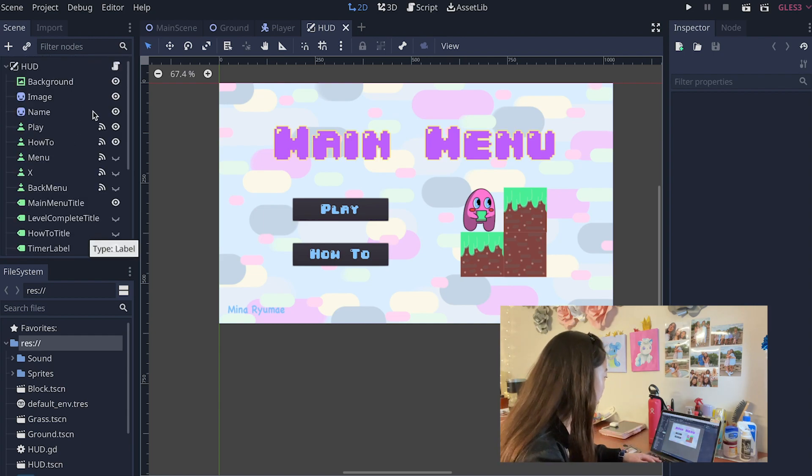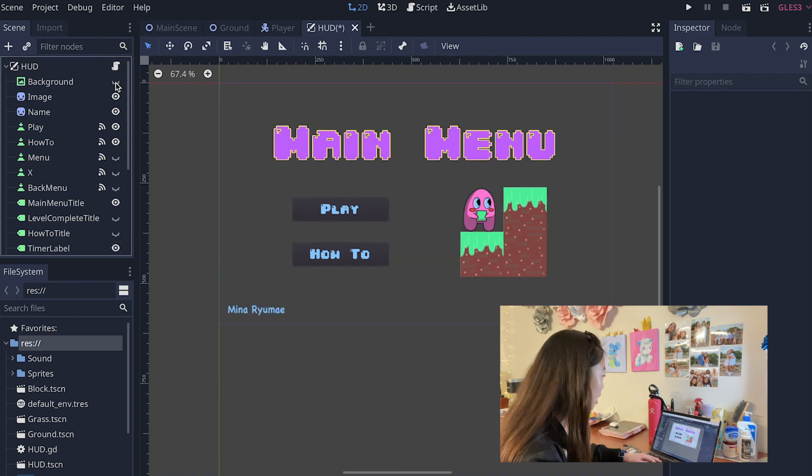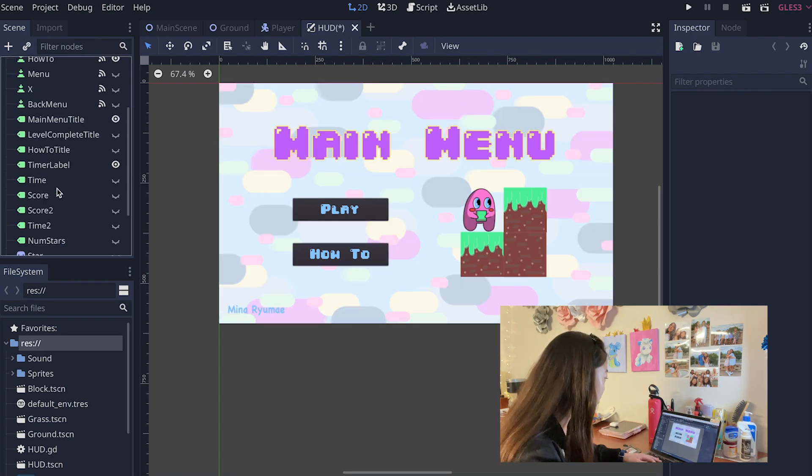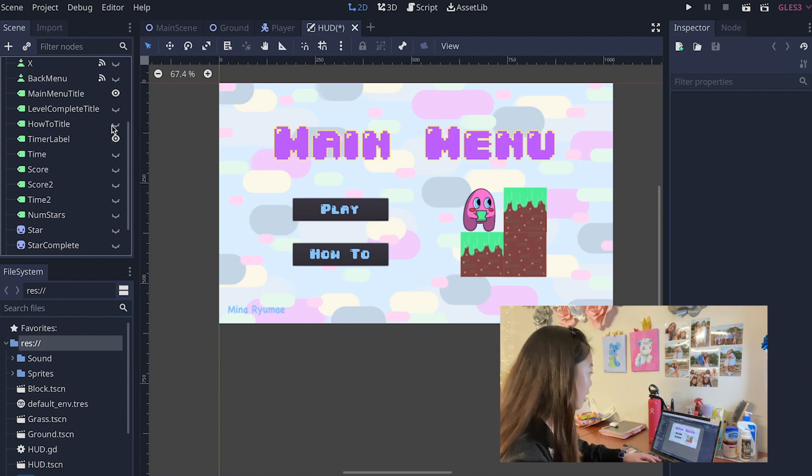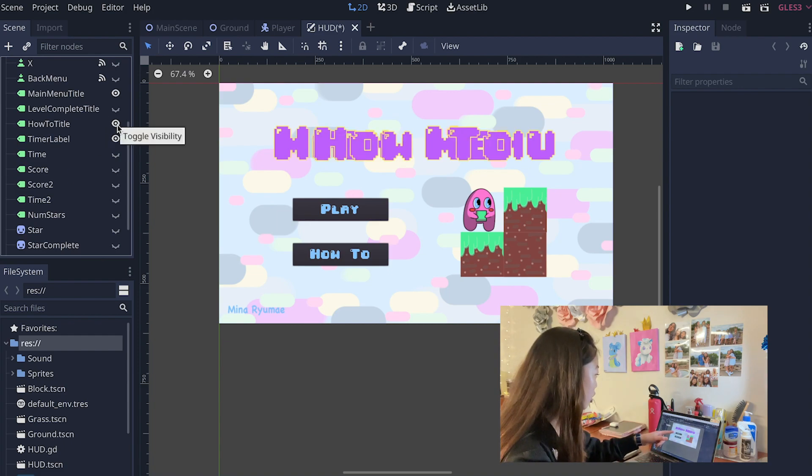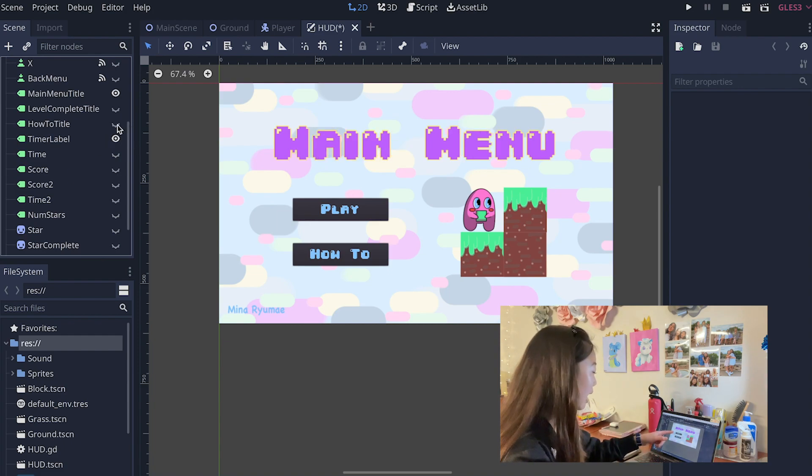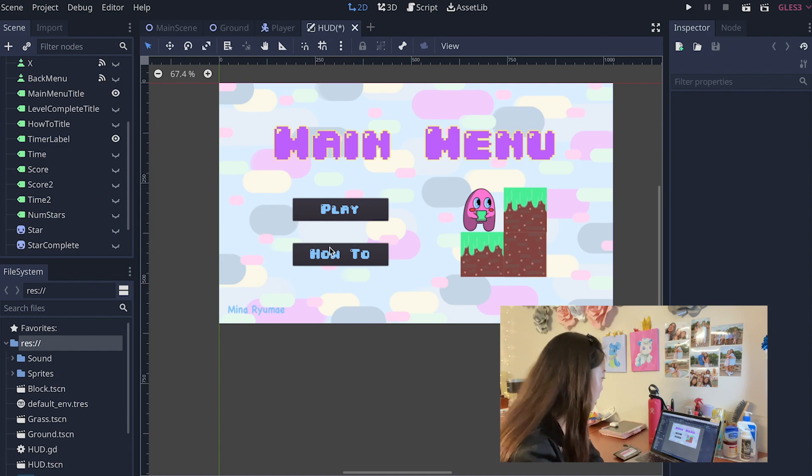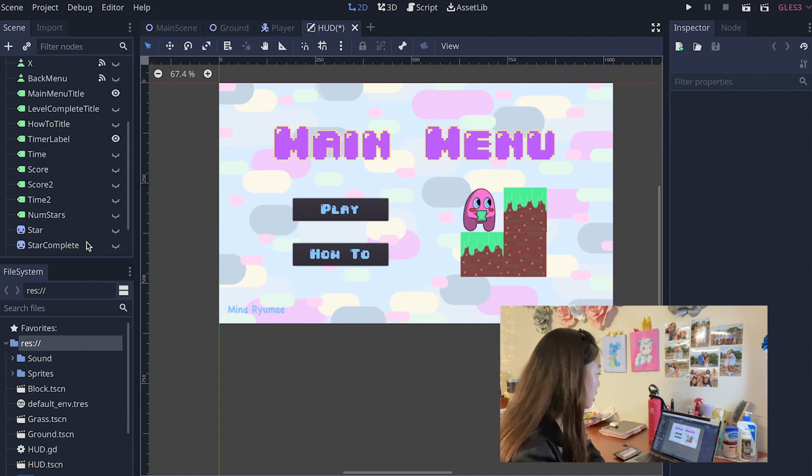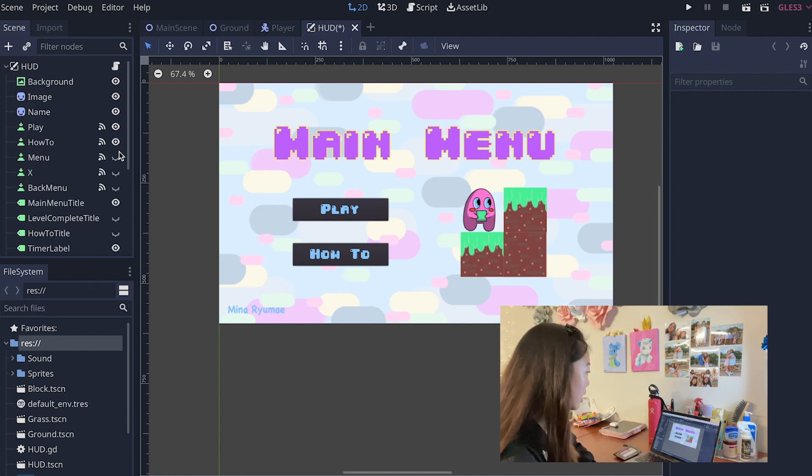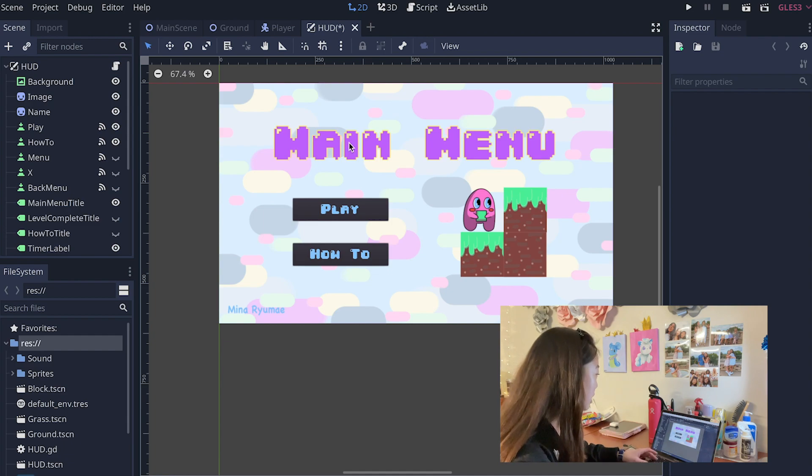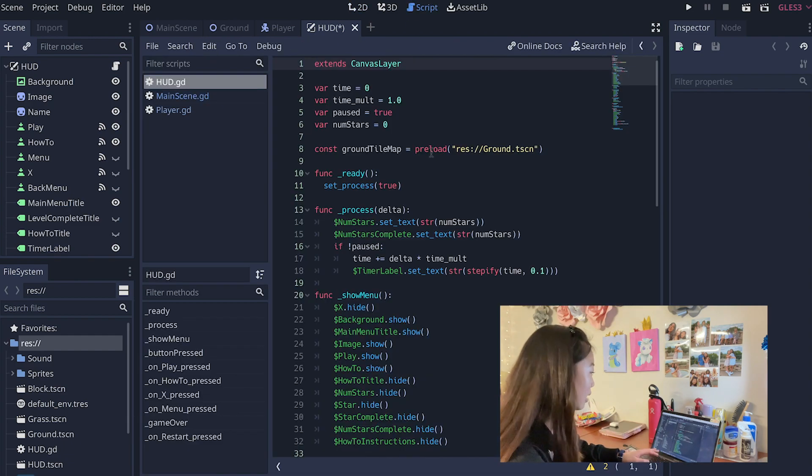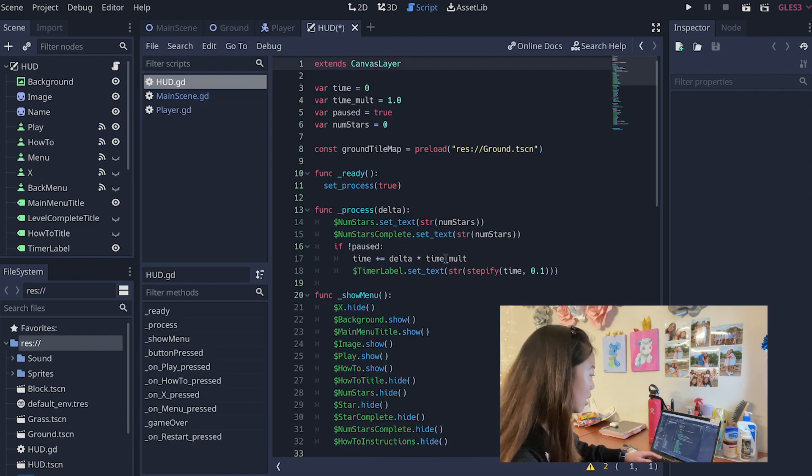For example this background you can easily hide and show there. We have all of these different elements so you can see that this how-to shows up when the how-to button right here is clicked and these different values just appear and disappear as they should be.